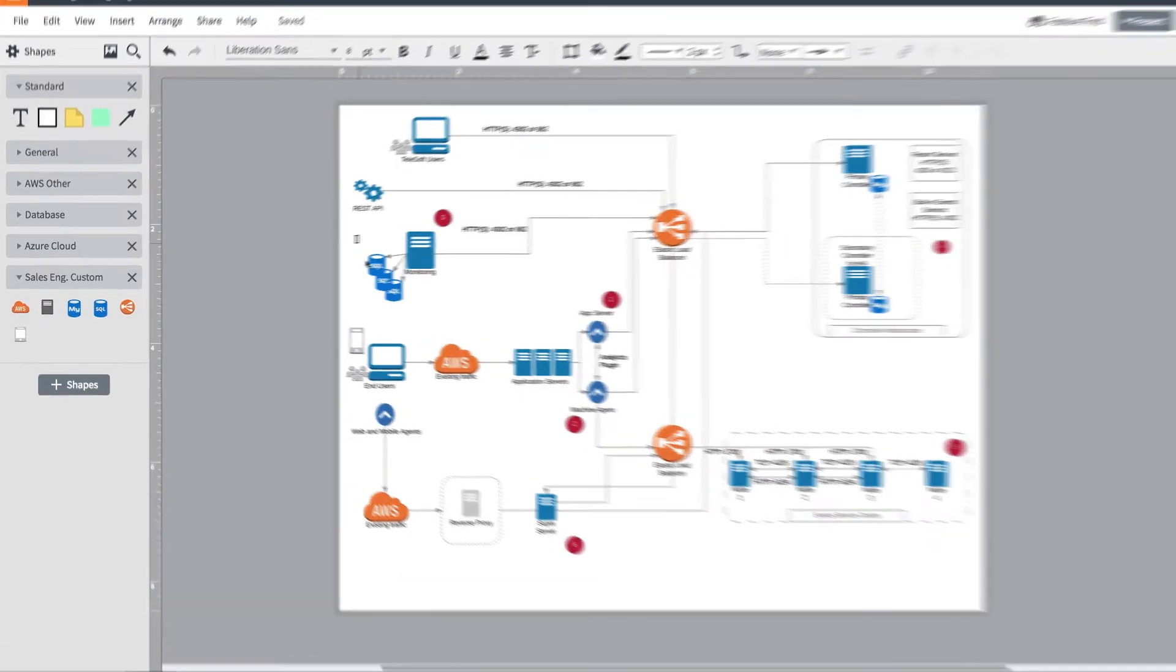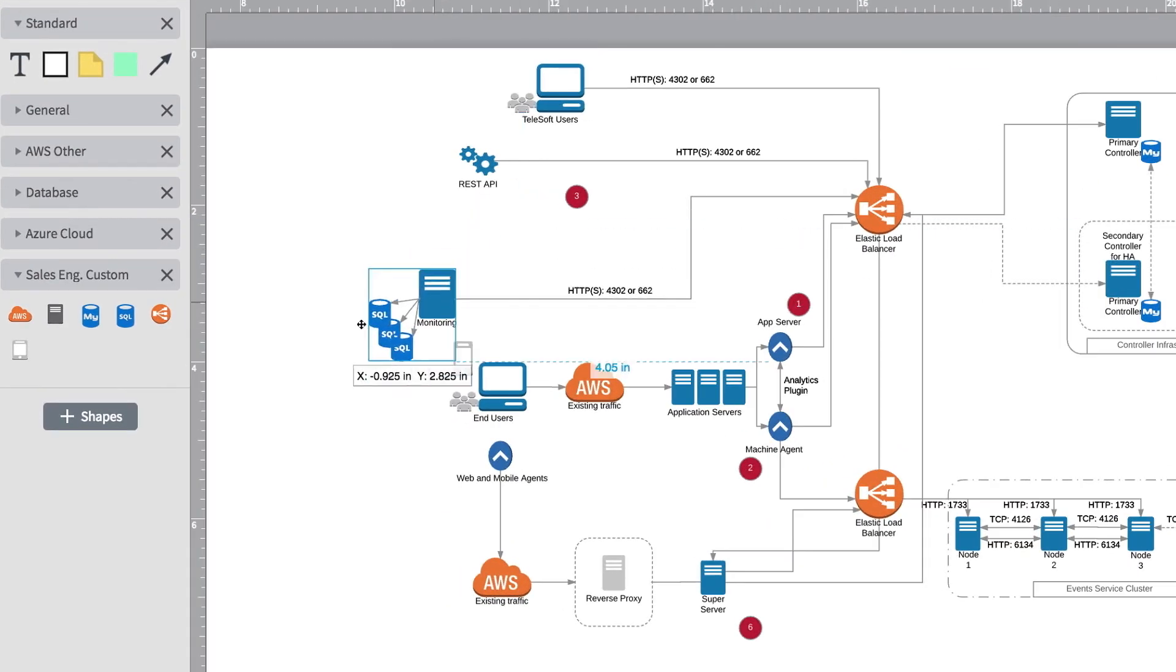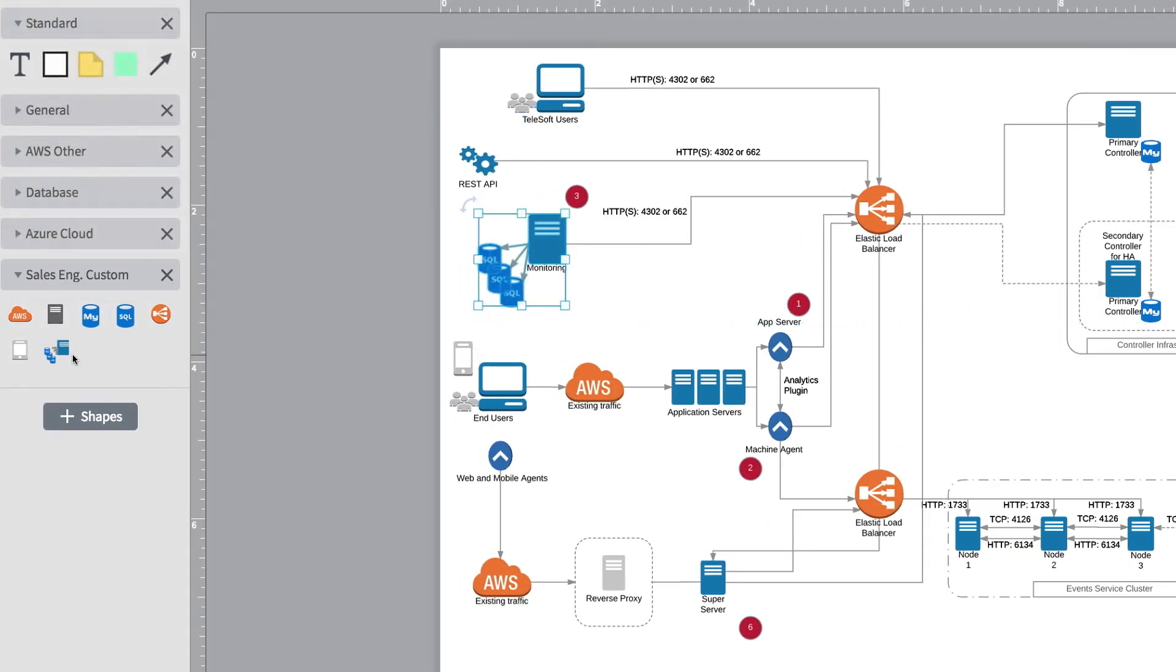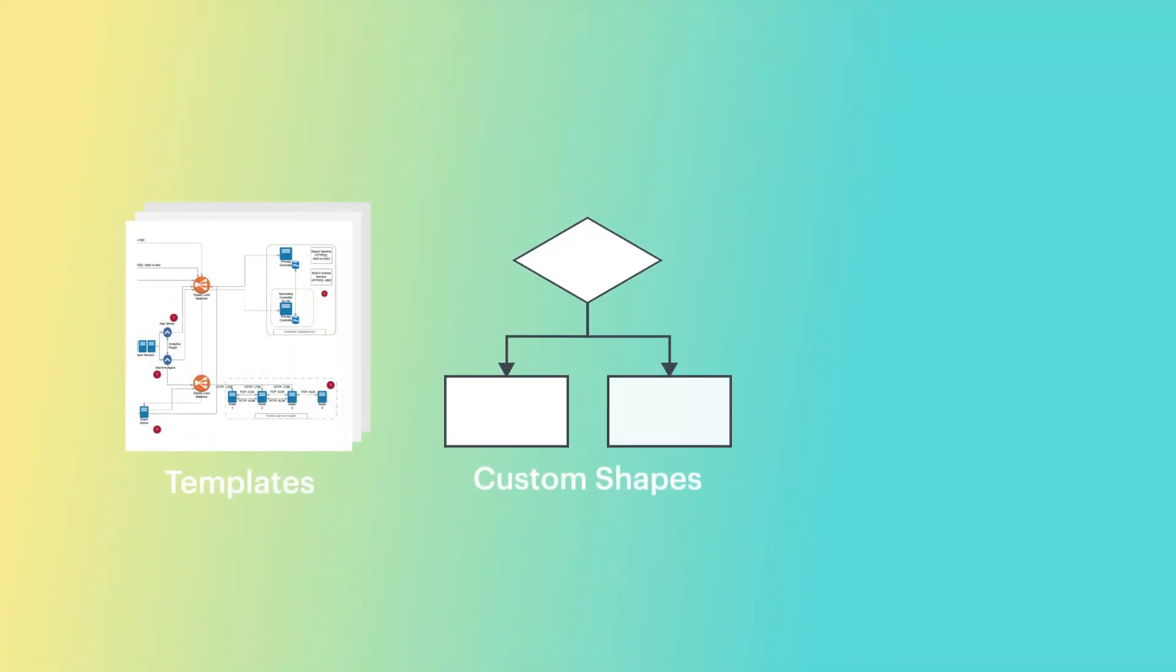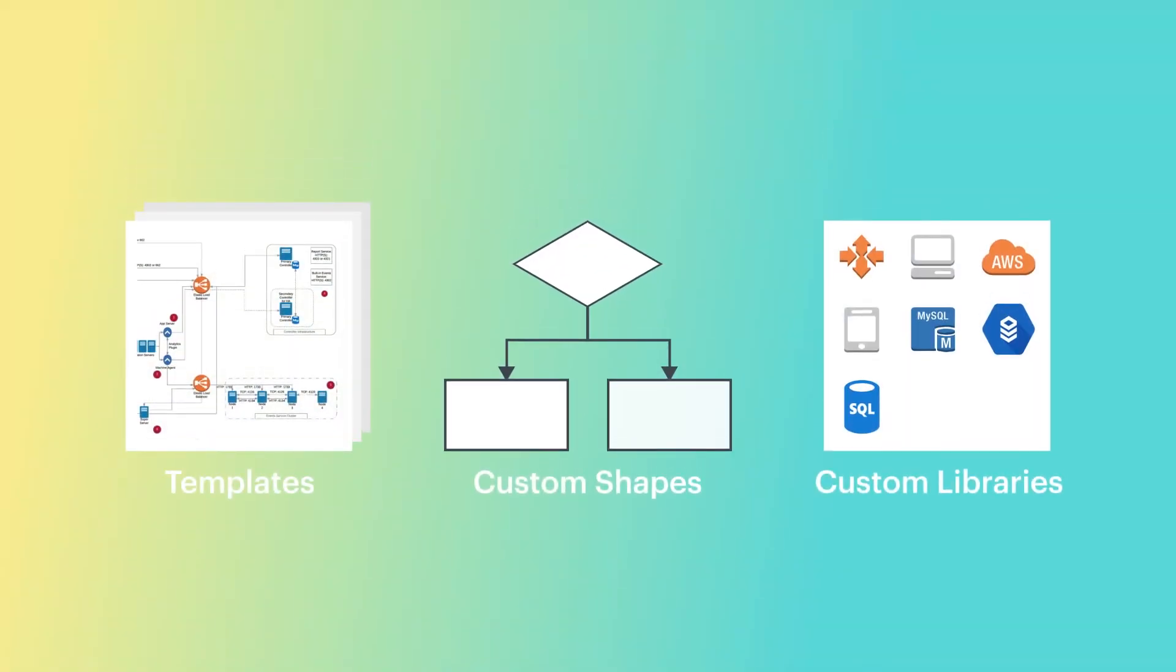You can also create custom shapes and libraries for quick access to commonly used items. All of these features—templates, custom shapes, and custom libraries—can be shared with other sales engineers.